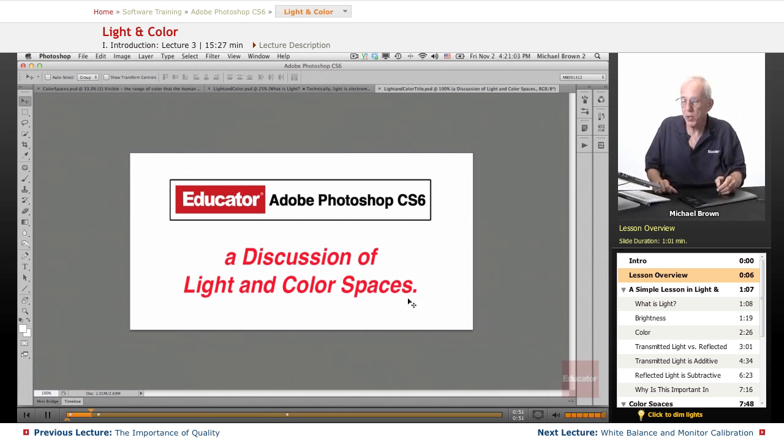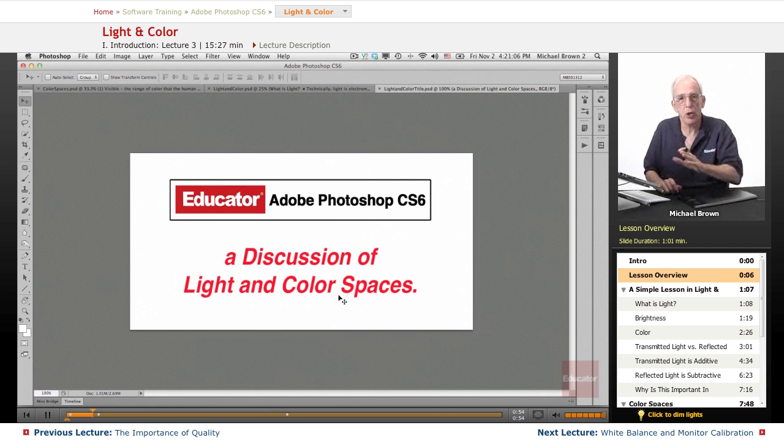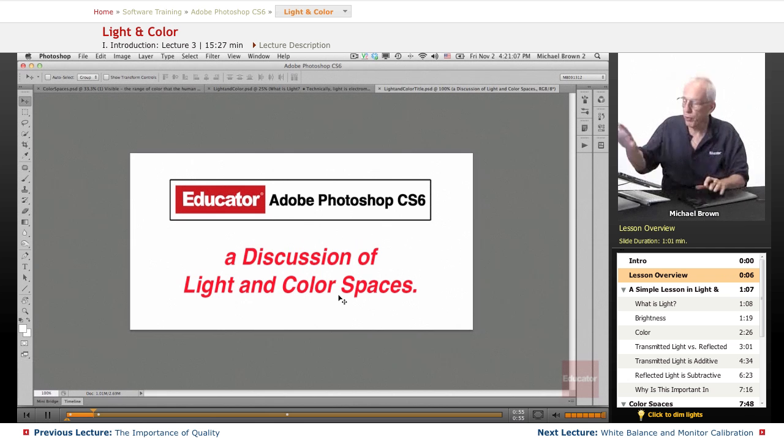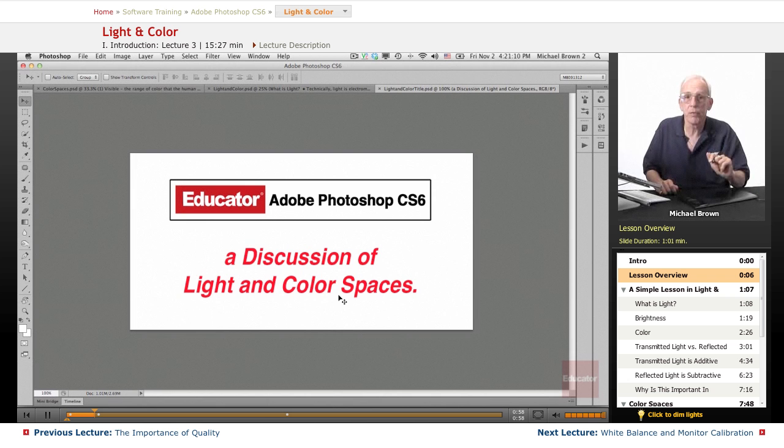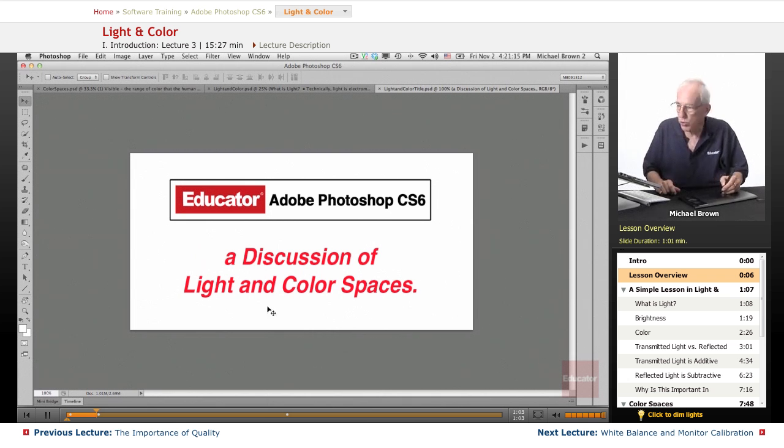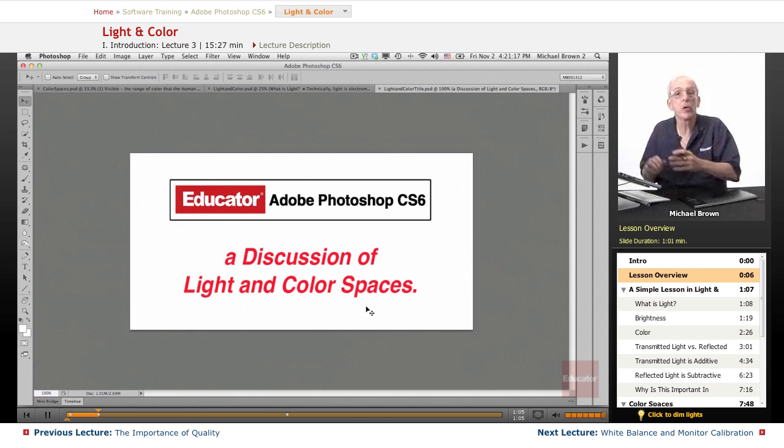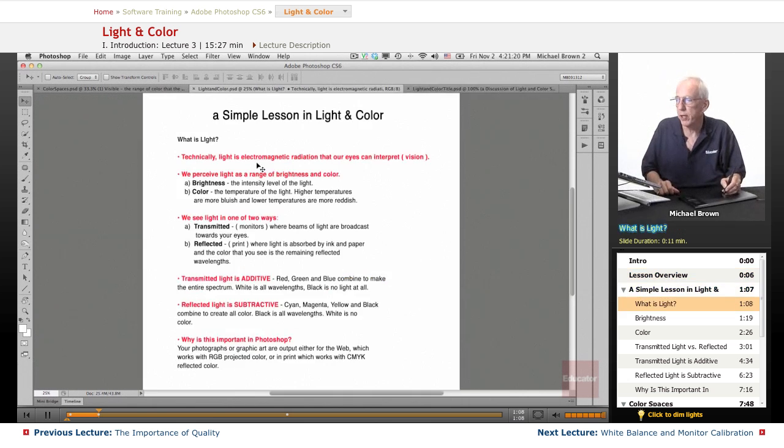Color spaces are ranges of color and there are different color spaces in Photoshop that we can, and our camera for that matter, that we can work in, so it's valuable for me to explain what those are. Once you understand these, it will help you as we move into Photoshop. So let's go to it.